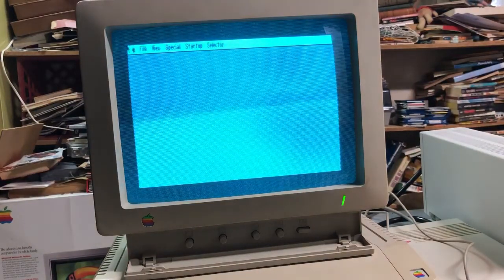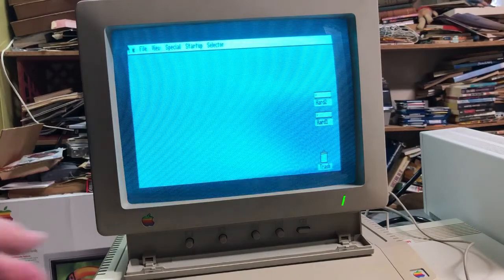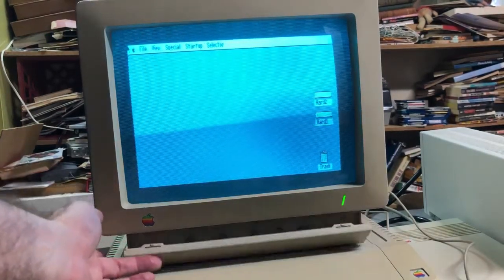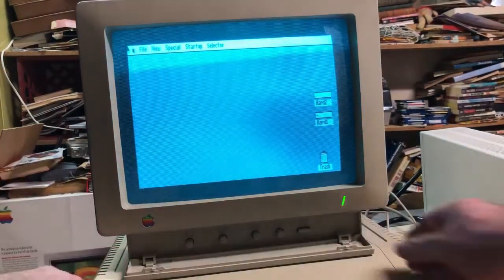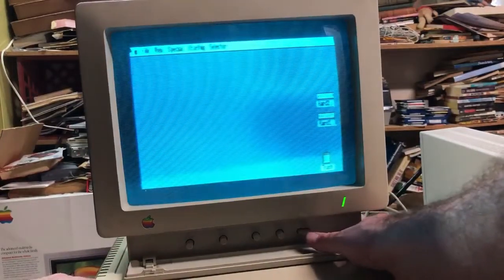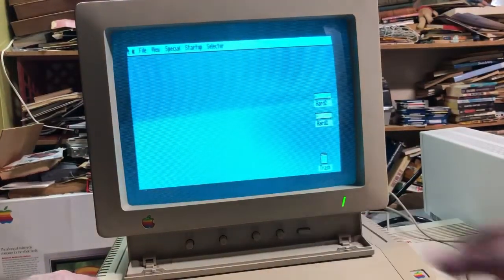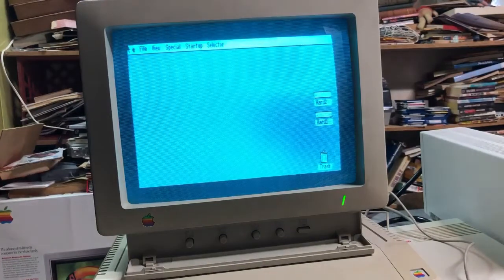Now this is a regular Apple composite monitor, which is black and white, or if you push the button you can get color for color programs, but the picture is sharper in black and white.